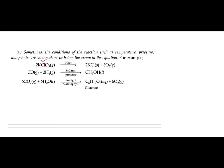For example: 2KClO₃ — potassium chlorate — gives potassium chloride (KCl), which is solid, plus oxygen, which is a gas. But this reaction takes place with heat — you have to heat potassium chlorate. So heat is the condition written above or below the arrow to make the equation more informative.